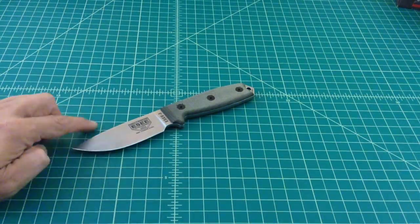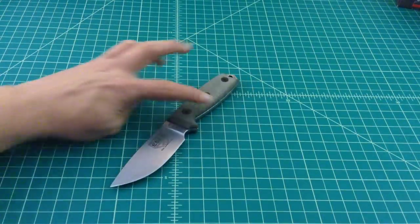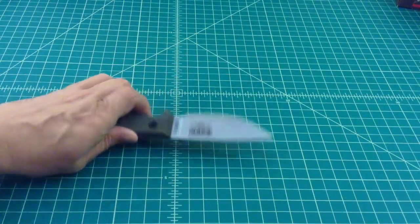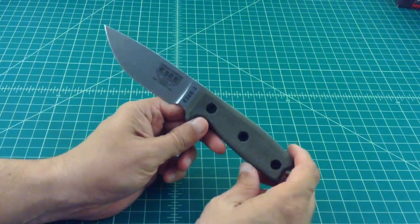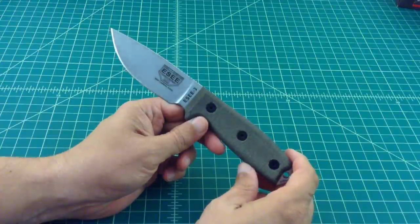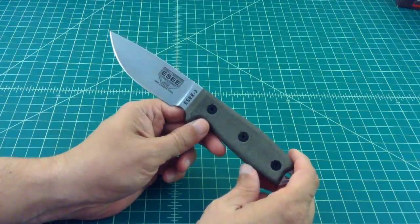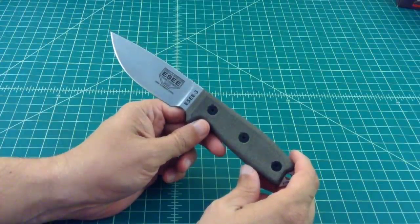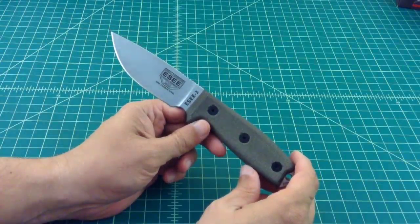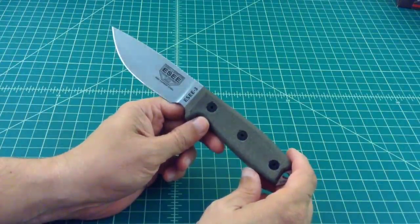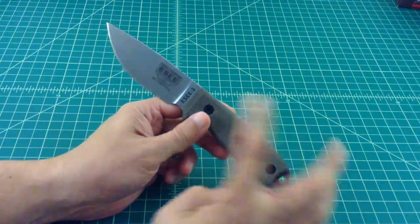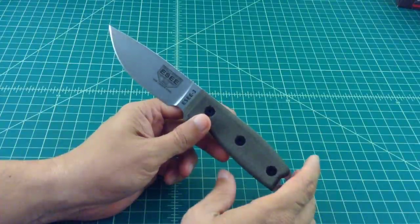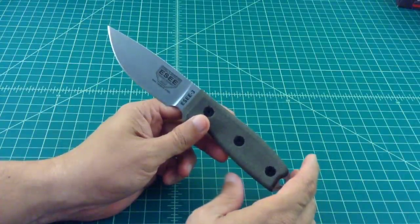Alright folks, here is an SE3, and you've probably seen it on some of my other videos. This is the uncoated 1095 carbon steel version. I think they're all carbon steel, but this one's uncoated.